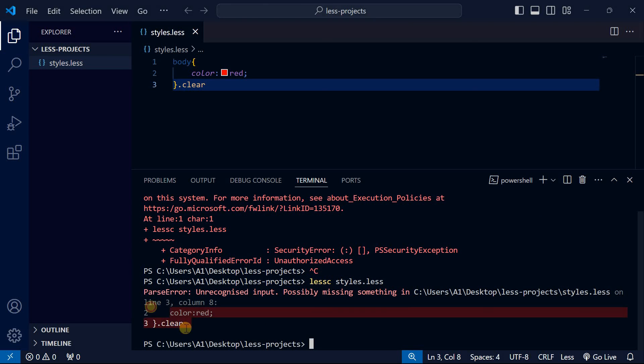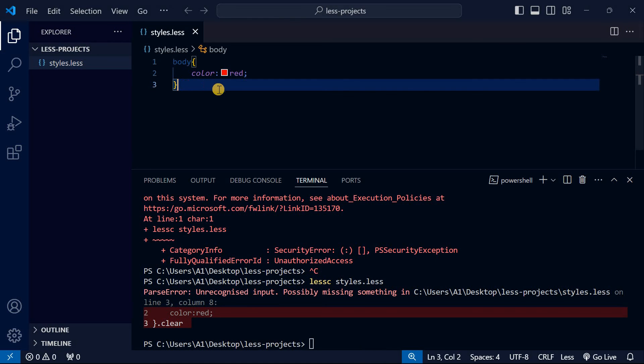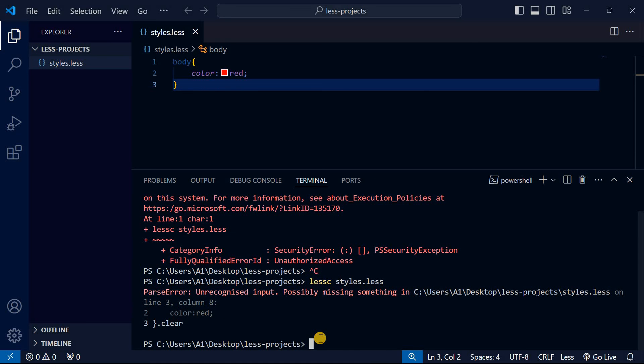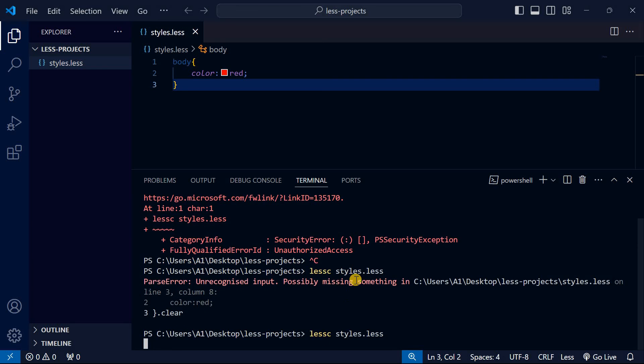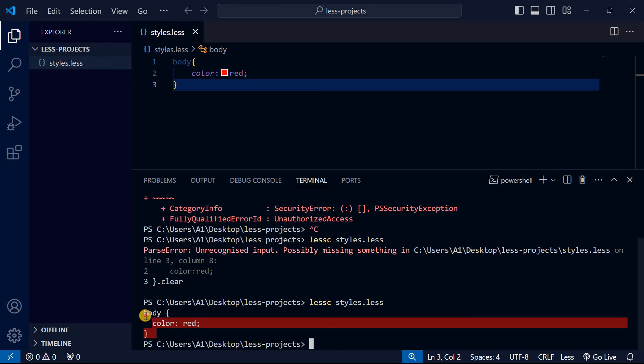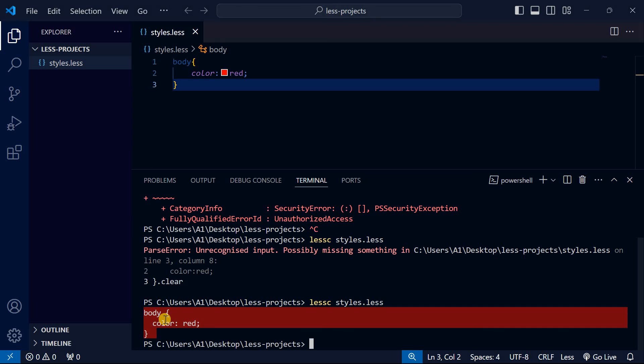After that, we're going to run it again. Now you can see it's running our code. Let me clear that error and run it again. You can see it executes our LESS code. That means LESS has been successfully installed.